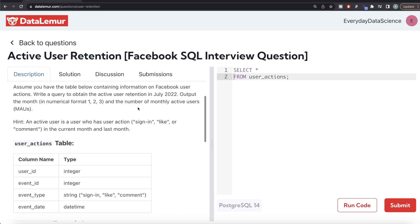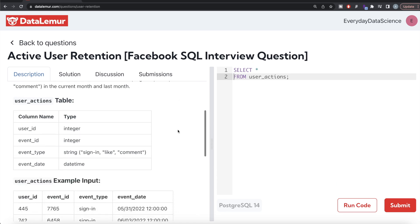So basically, if we are going to find active users in July of 2022, the user should have signed in, liked, or commented in July 2022 as well as in June of 2022.